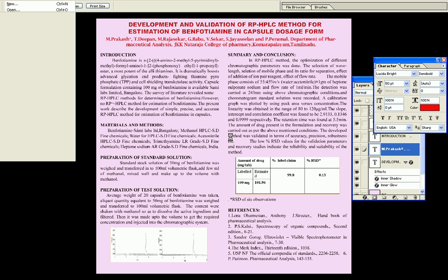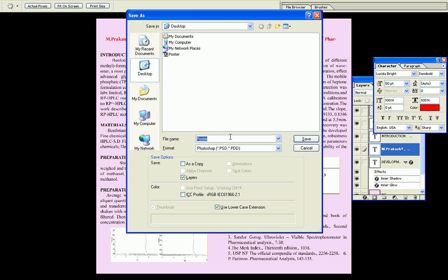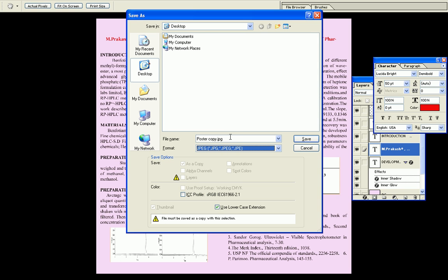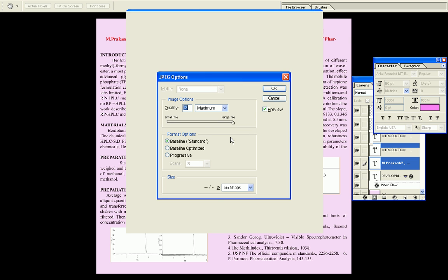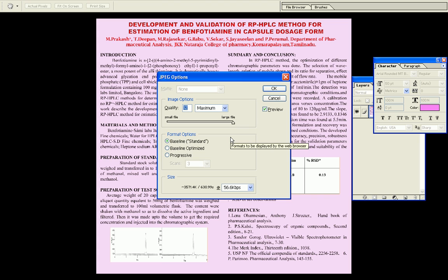Then we can do Save As from the file menu. Change the format from Photoshop PSD document format to JPEG format. By typing J it will filter to JPEG. We can save the JPEG to the desktop. It will ask how much quality we want for the picture. If it is 12, it's good — I am giving the size as 12, maximum quality.